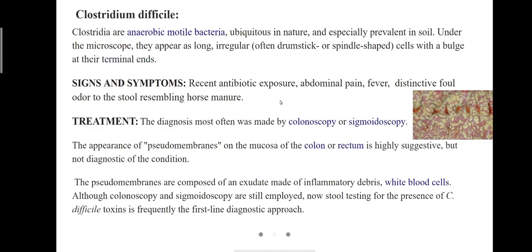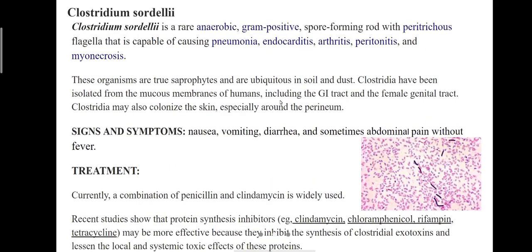Clostridium difficile can usually be treated with antibiotics, but in some cases a stool transplant may help restore bacterial imbalances. Next is Clostridium sordellii, a rare bacteria most often causing infections in patients with underlying medical conditions. The bacteria can cause pneumonia, endocarditis, peritonitis, and myonecrosis. Severe cases can lead to sepsis, which is rarely seen.